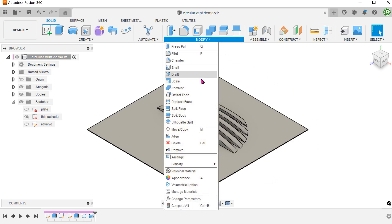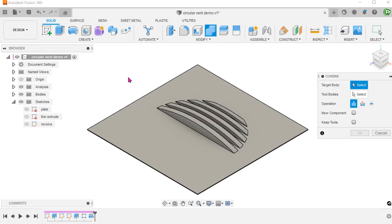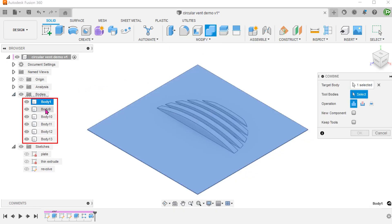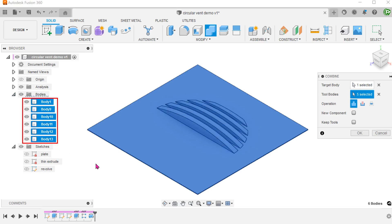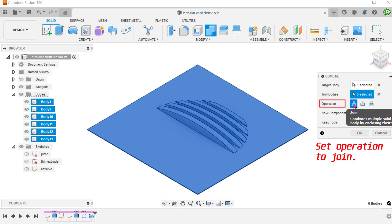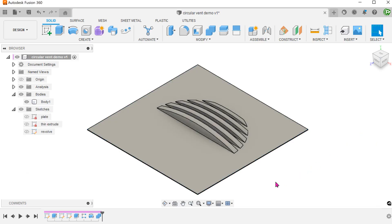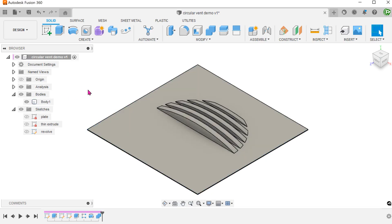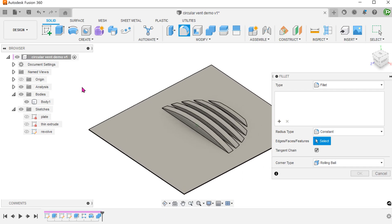Go to modify, combine. Select all bodies to merge them into one single body. Let's add fillets to these edges.